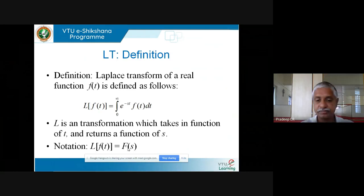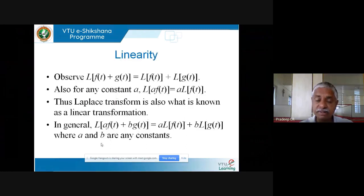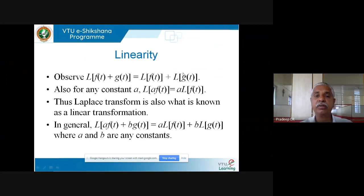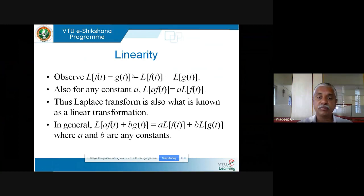The notation is: L of small f(t) is capital F(s). This is the standard notation we use throughout this course. Similar to differentiation and integration, very similar notations, because it satisfies very similar properties — the important one for us is linearity. L of f(t) + g(t) is L of f(t) plus L of g(t). Also L of A·f(t) is A times L of f(t), where A is some constant, real or complex, independent of t.